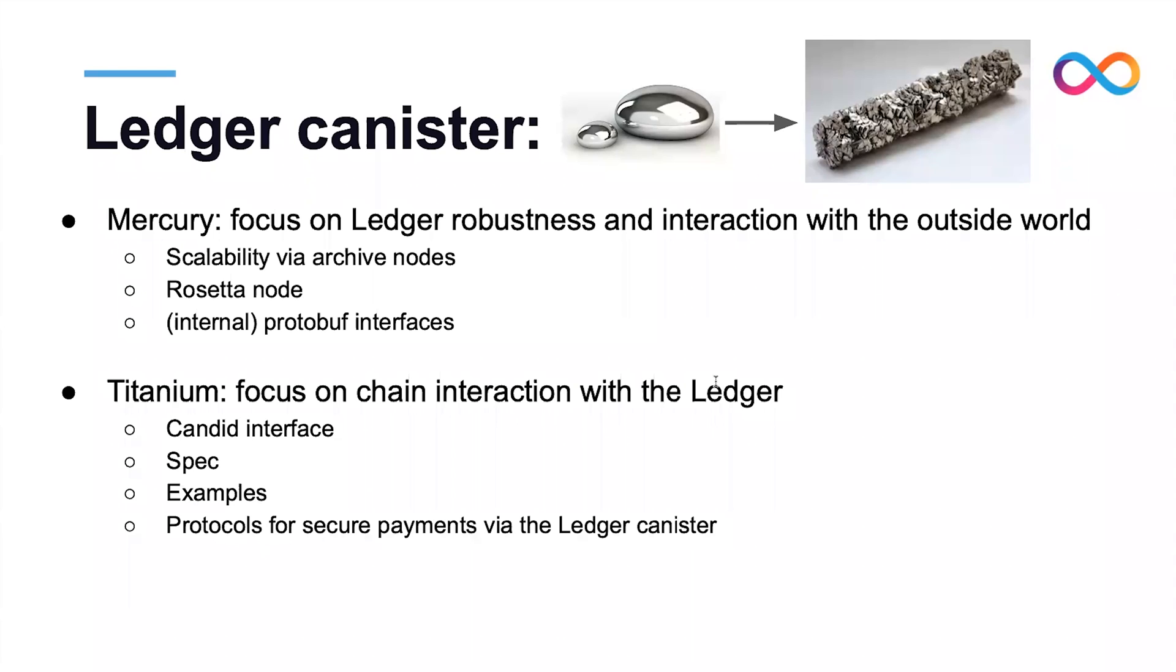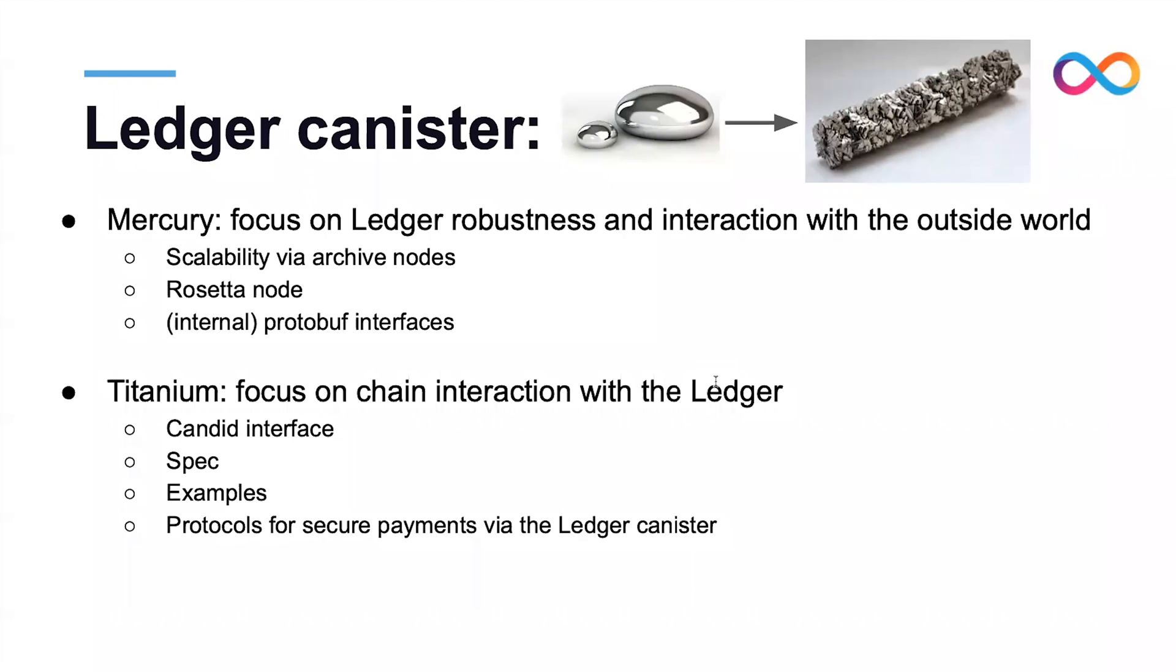For the Titanium milestone, our focus has been on ensuring that other canisters can smoothly interact with the ledger canister, and for this we have added a Candid interface. We have provided a spec and examples that should help developers deploy canisters that can talk to the ledger canister. Furthermore, we have looked into protocols for secure payments via the ledger canister, which Roman covered in a community conversation.